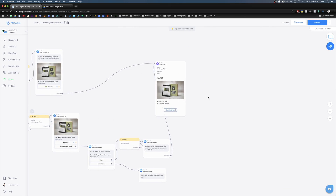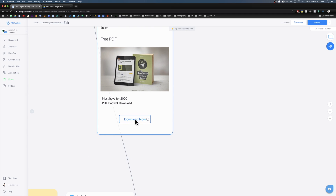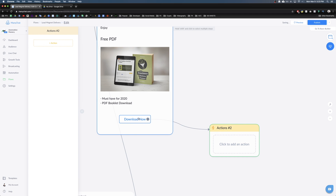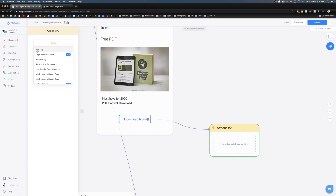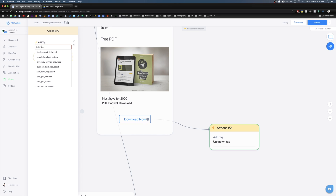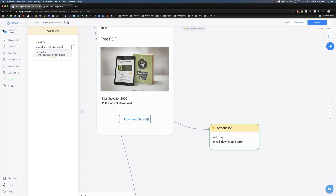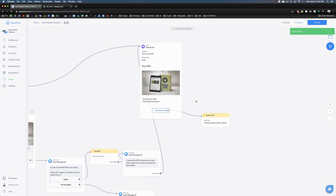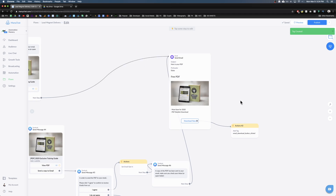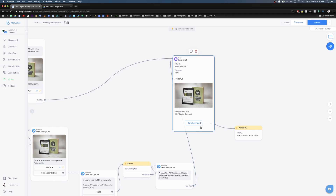One more touch: on the email delivery button itself, add a tag so you can track how many people clicked on it. You can name it by type or by PDF name — I'm using 'Email Download Button Clicked.' Add this as a new tag. Now in the future you'll know exactly how many people clicked that specific button.